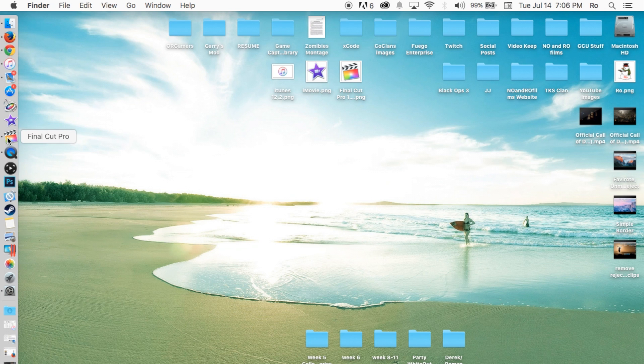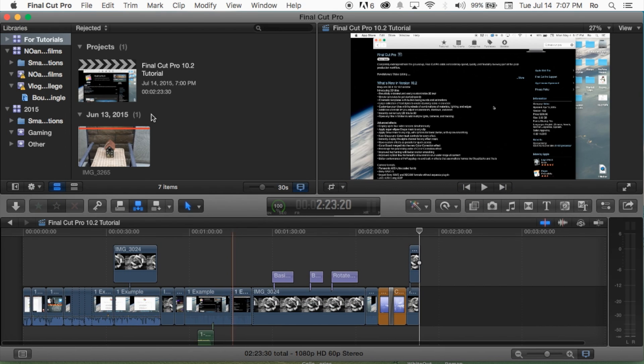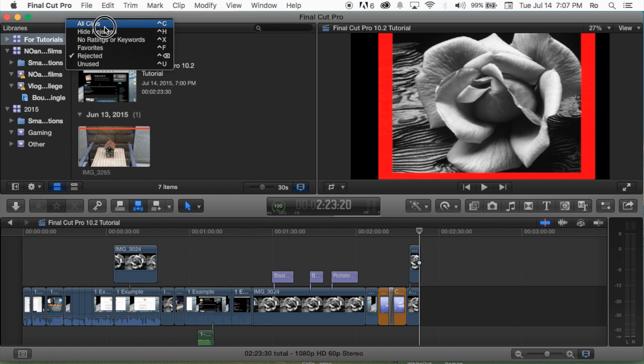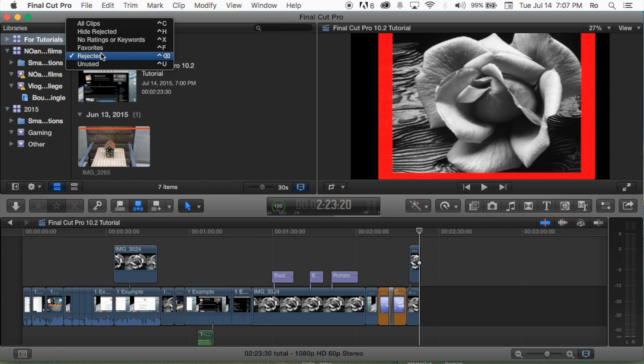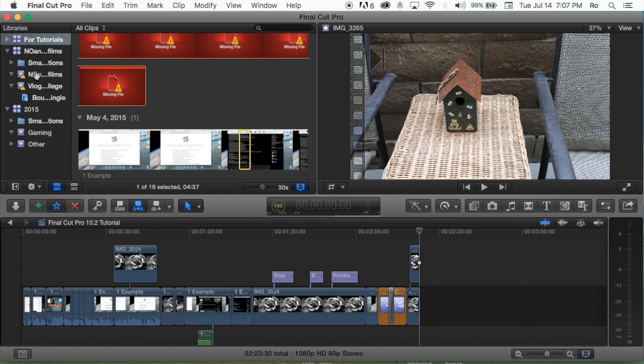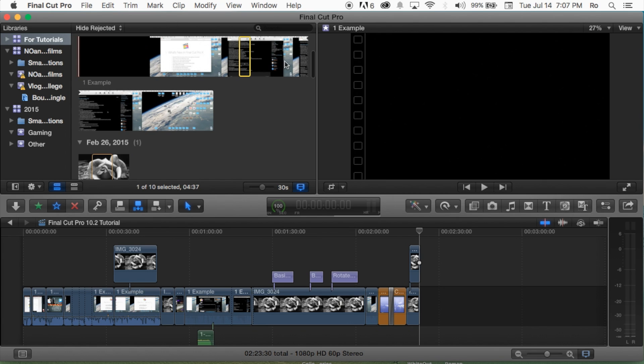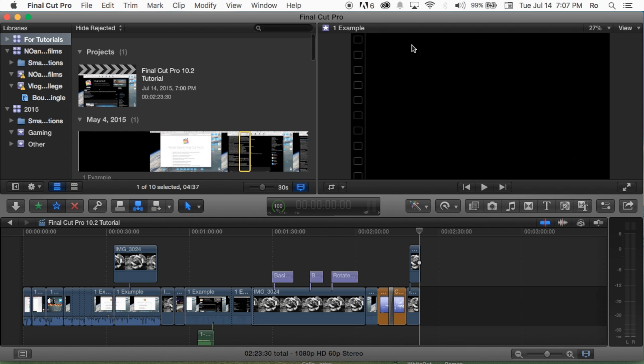this tutorial. Basically I went into actual Final Cut Pro and showed you guys how to delete the clips that can be found in your rejected section of your clips depending on your actual event. But let's go ahead and show you guys how to do it for the files.